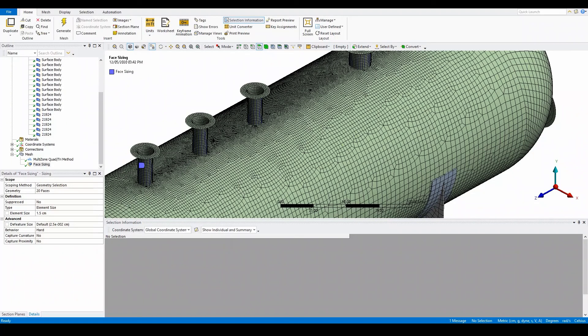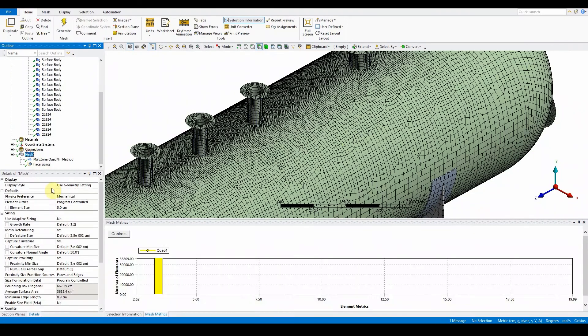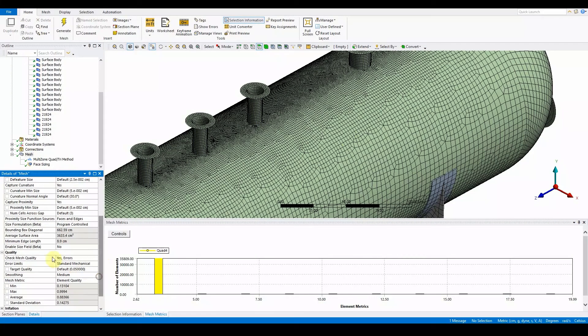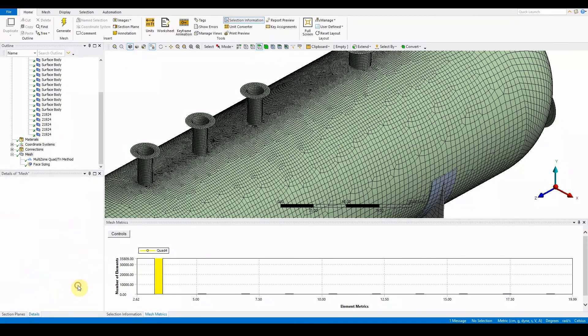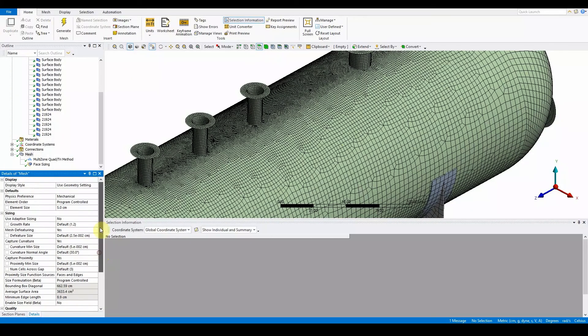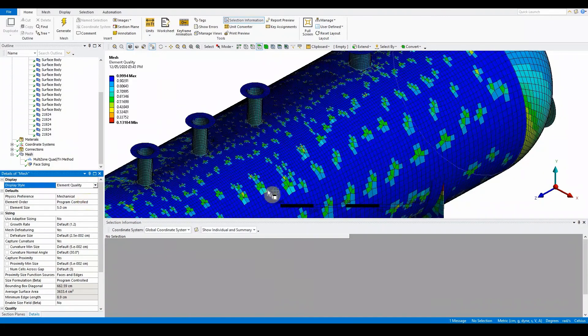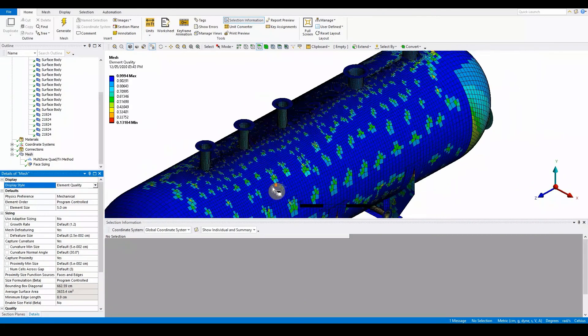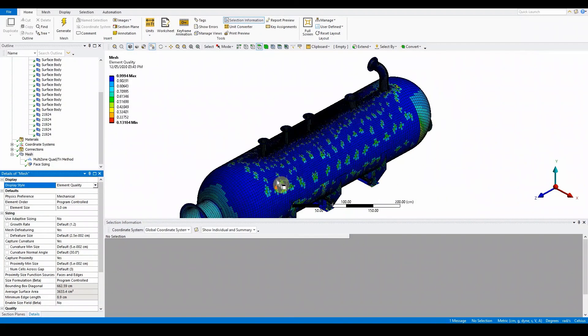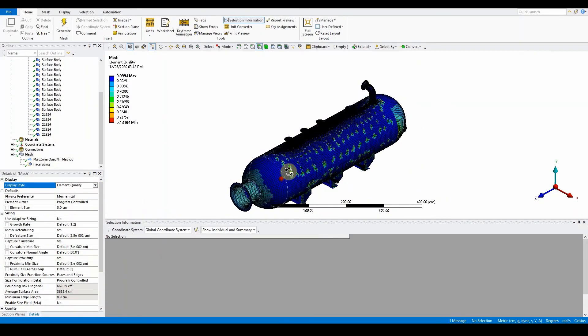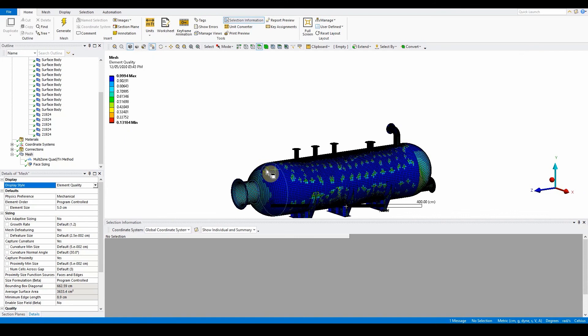You can set the mesh matrix to none. Down here if you go to mesh matrix, put that to none, go up to display, and in here if we select the element quality, you'll be able to see the quality of your mesh in terms of the mesh matrix.